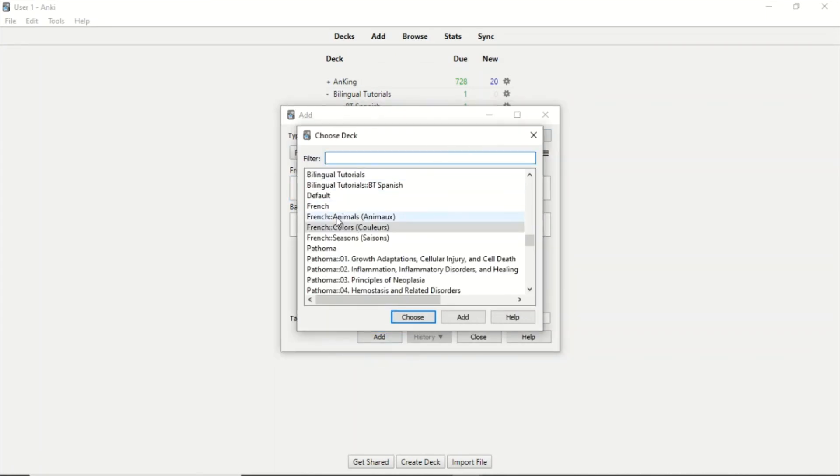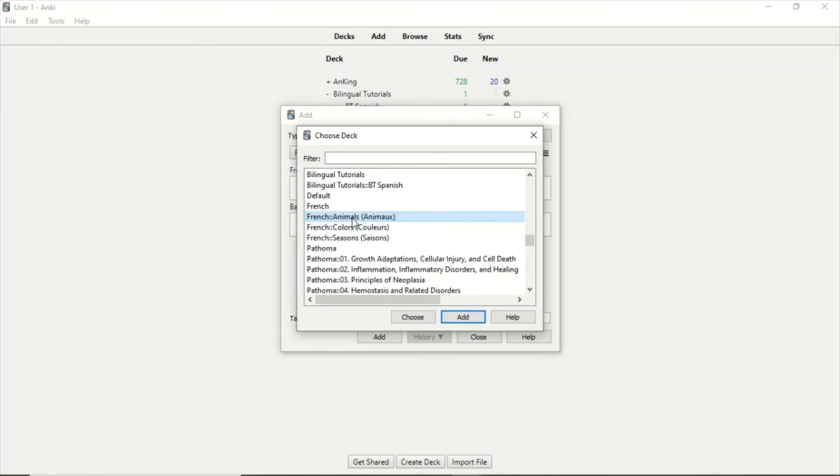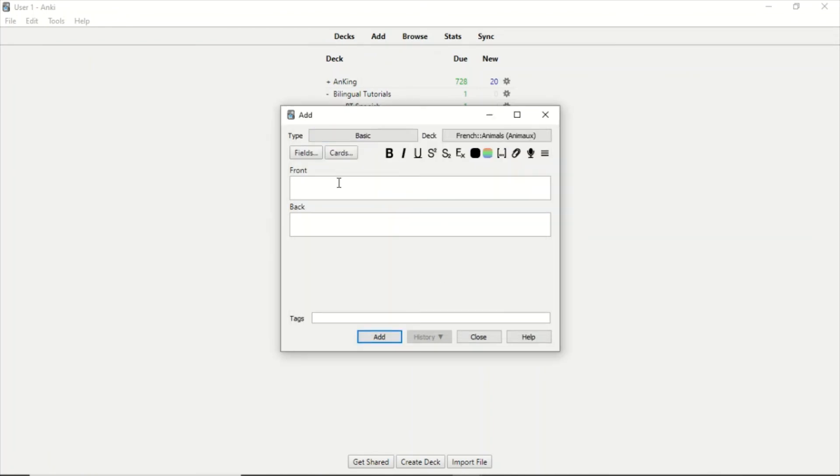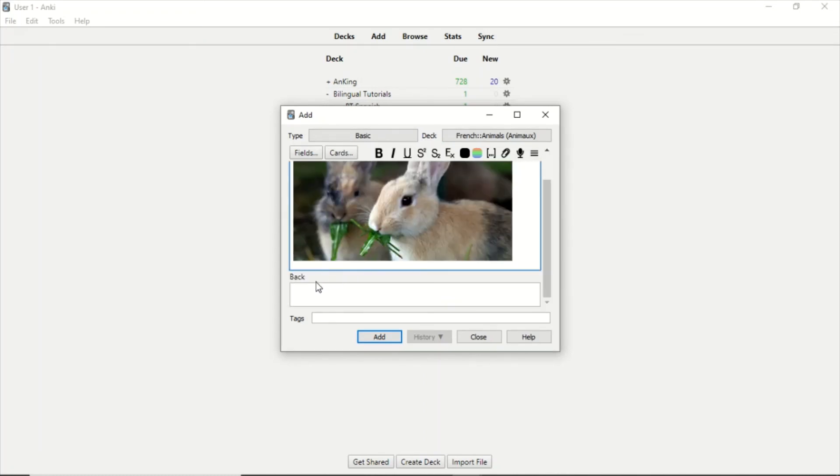So in this case I want it to be in Animals, but you can also add another subdeck if you want, or you can change the deck completely, or create a new deck - anything you want. But in this case we are only going to choose Animals. And here I'm going to paste this picture, which is a rabbit.